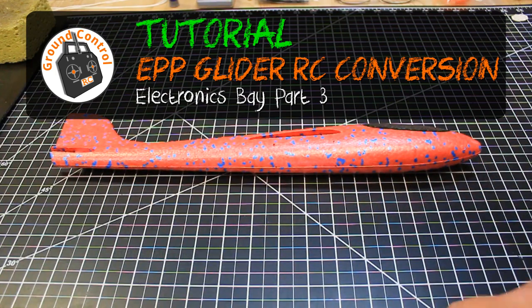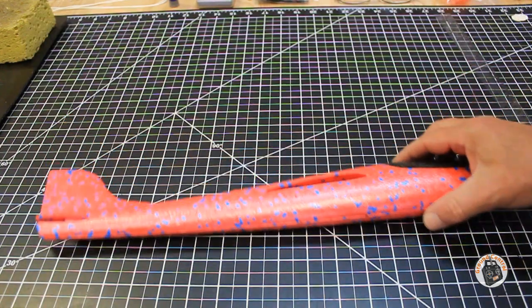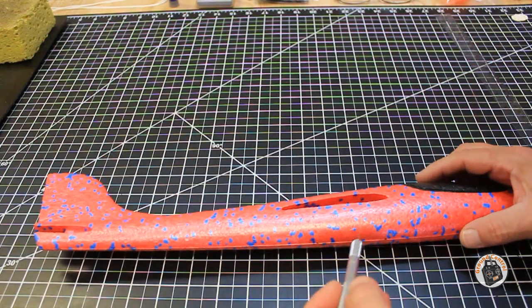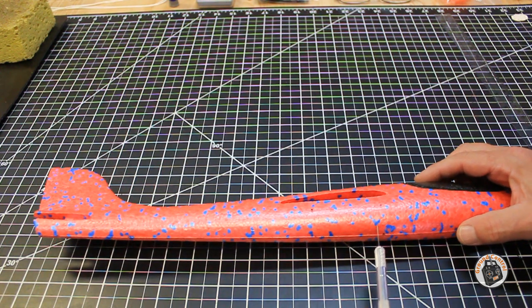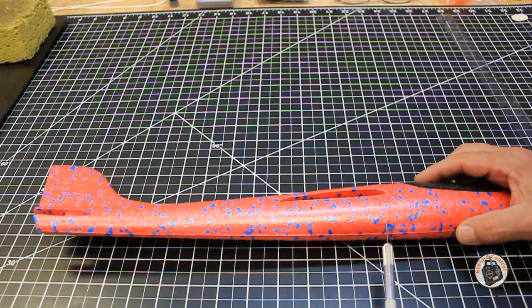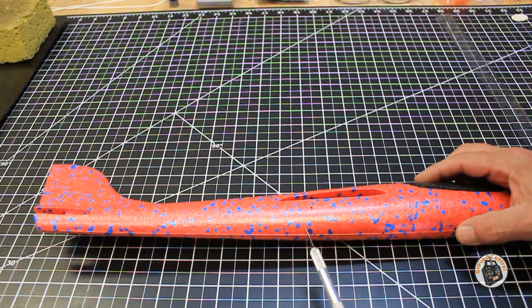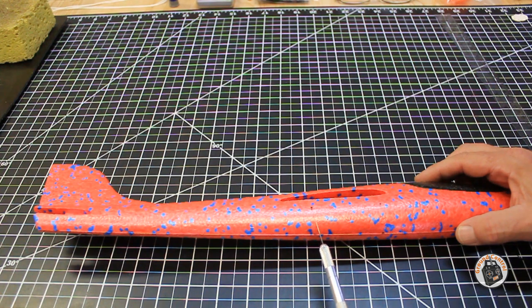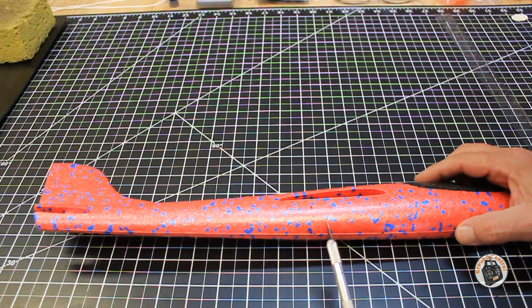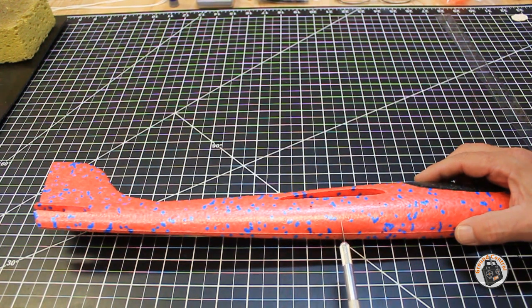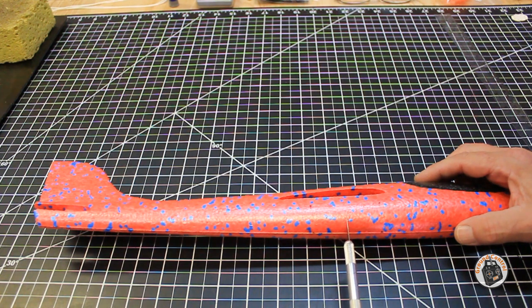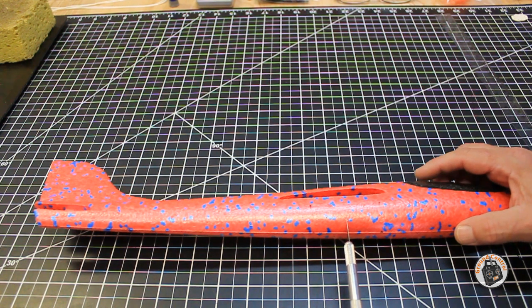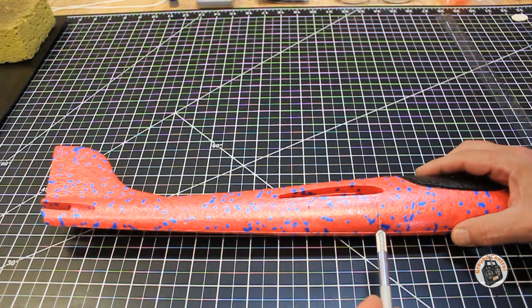Okay, for our next section on the fuselage, we're going to be cutting into the fuselage bottom and creating our compartment bay for our micro receiver, our speed controller, and our voltage regulator.